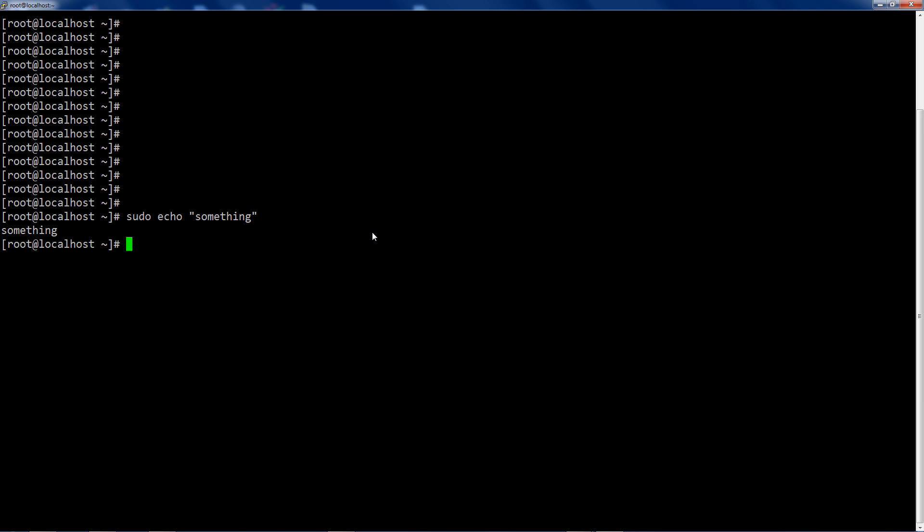So by this point in your Linux career, I'm sure you're familiar with the which command. So if I say which sudo, it's going to give me user bin sudo. That's where it found the sudo binary that it's going to run. But how did it actually find that?